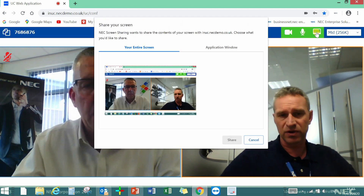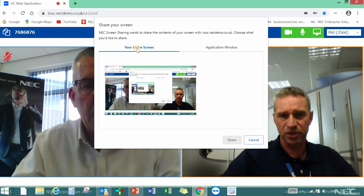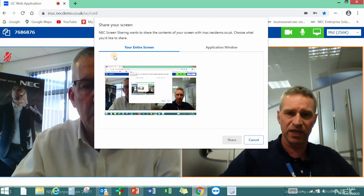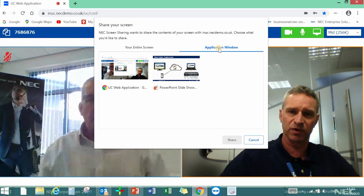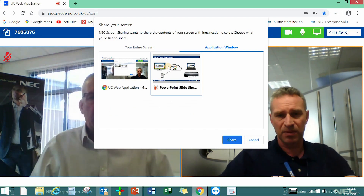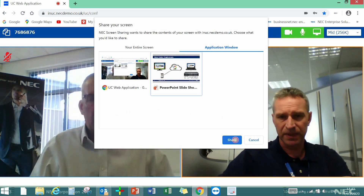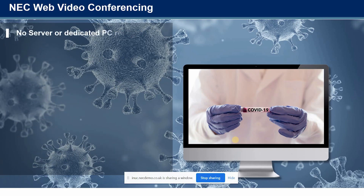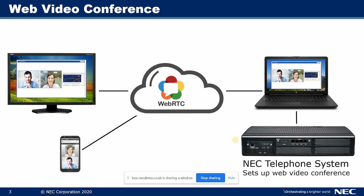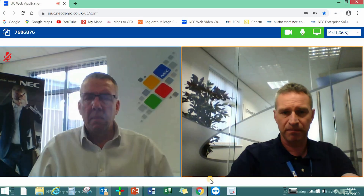For screen sharing, I click the screen share icon. I get an option to share my entire desktop or choose any application that's currently open. I can see the PowerPoint there — I click Share, and it takes me to that PowerPoint. I can scroll through the slides, and that's exactly what Mark is seeing on his end. I can pause the screen share at any time, or stop sharing altogether and jump back to the video conference.